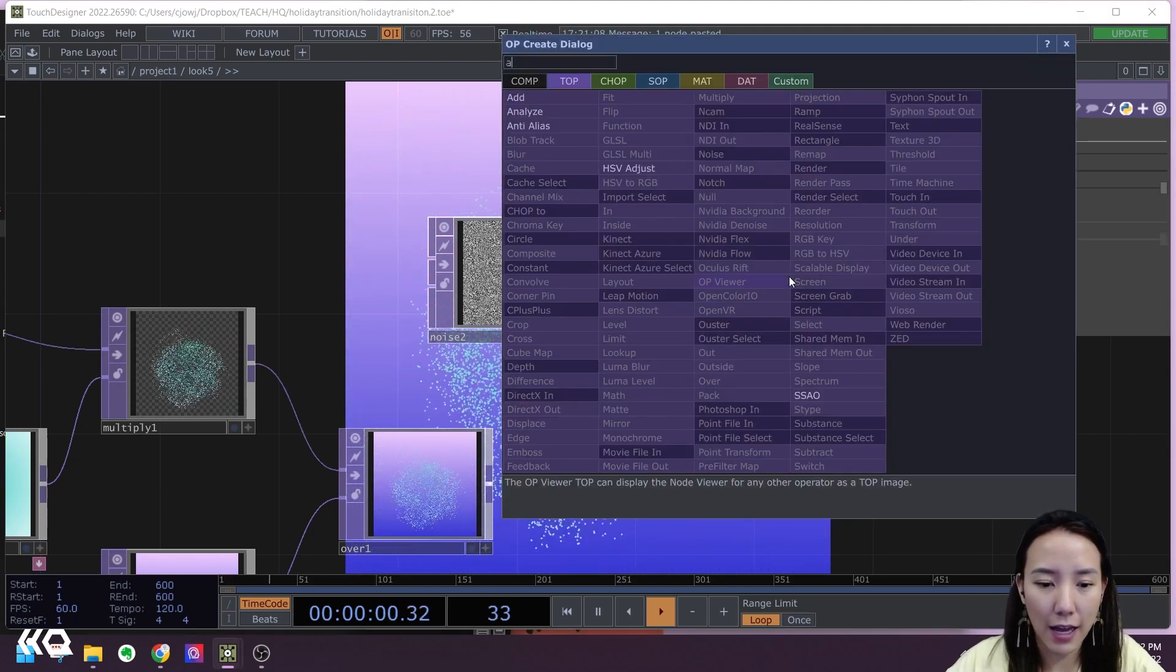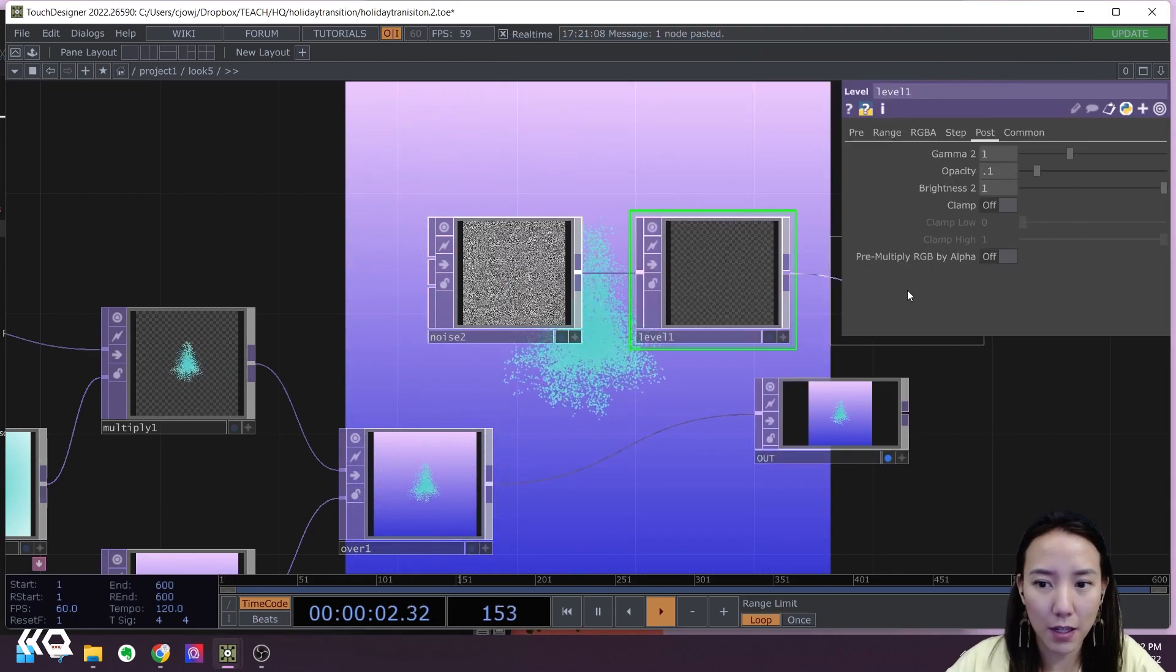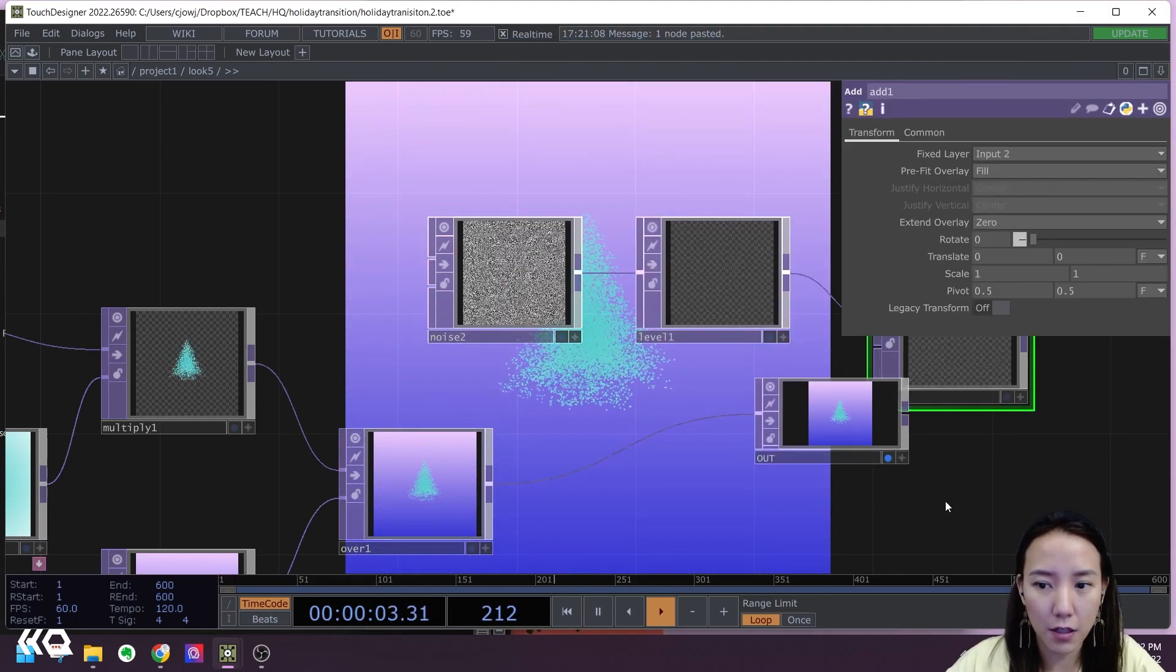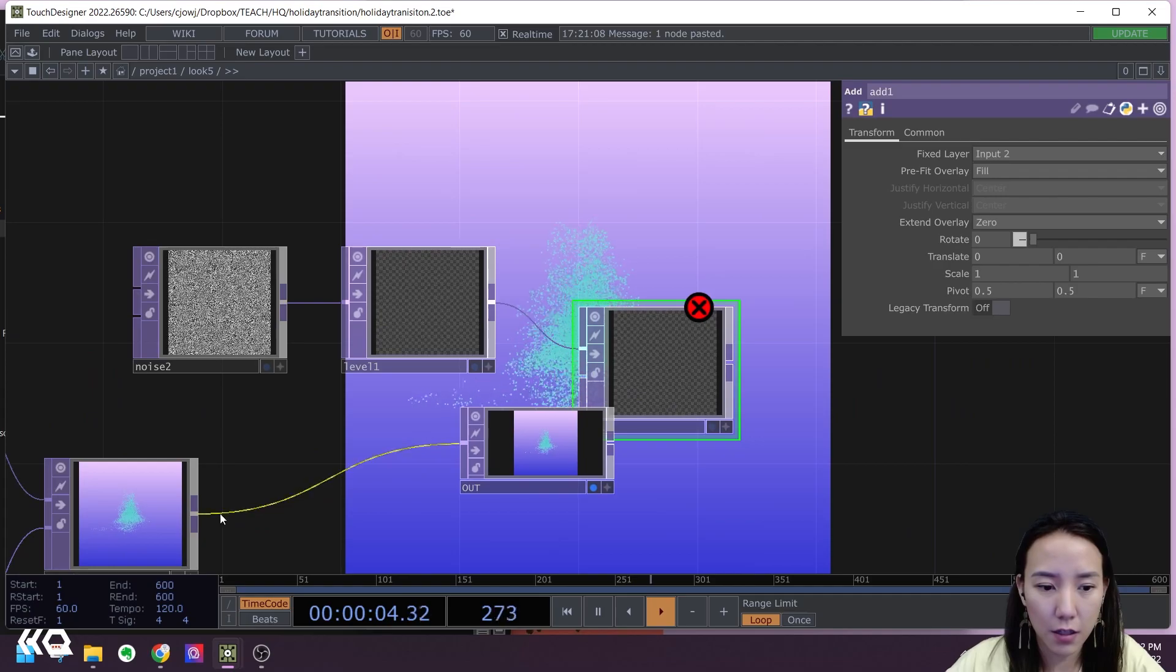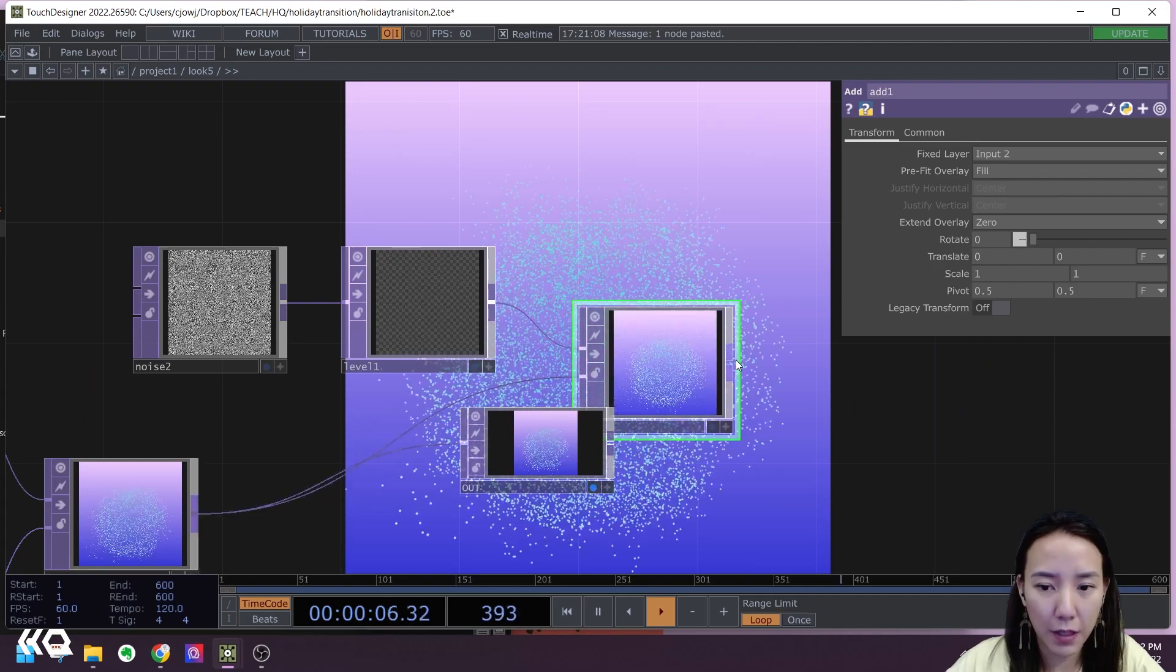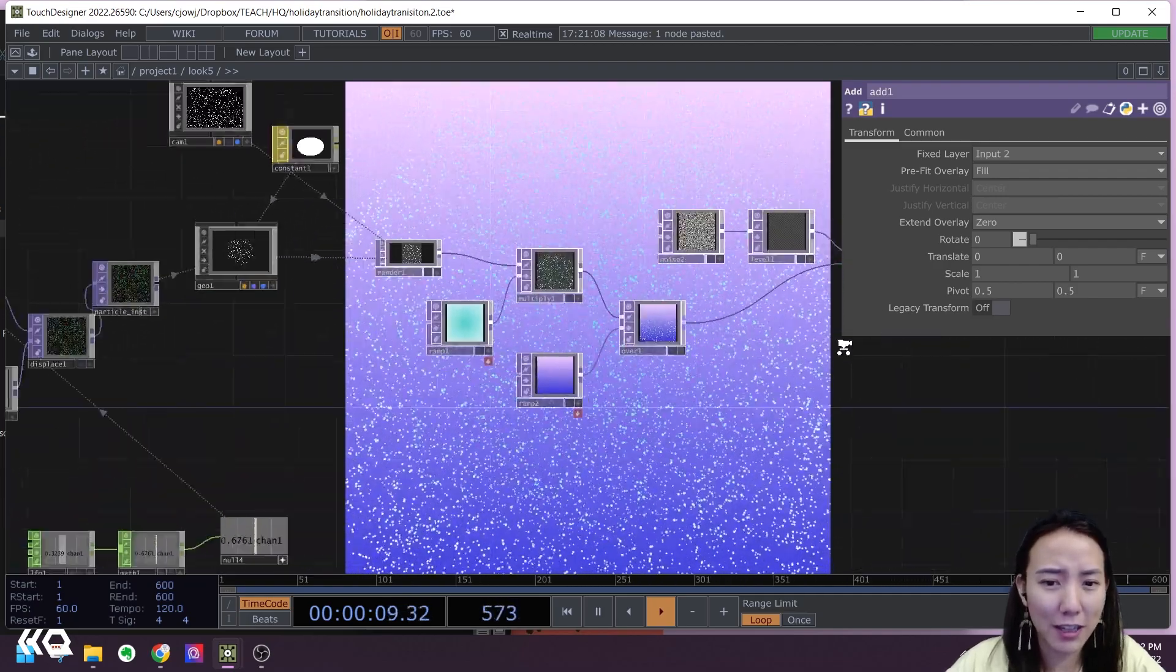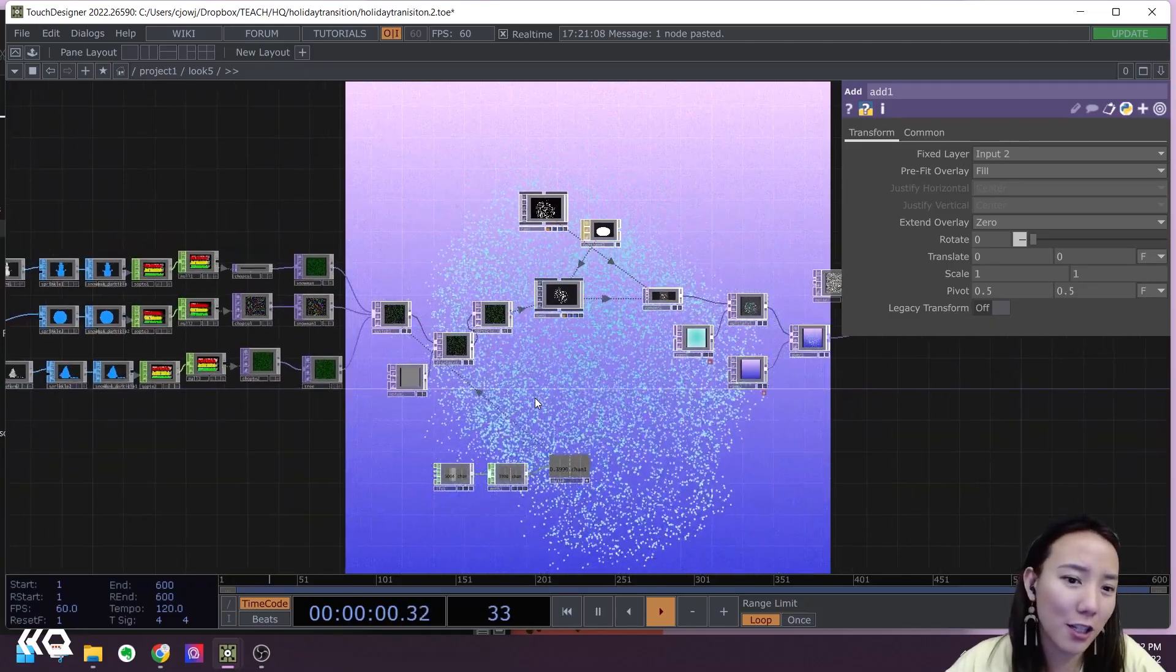And add this on top of this. Beautiful. Look at that texture.